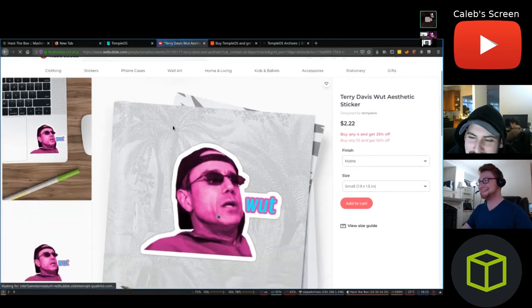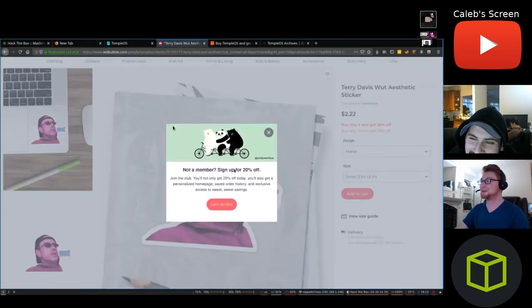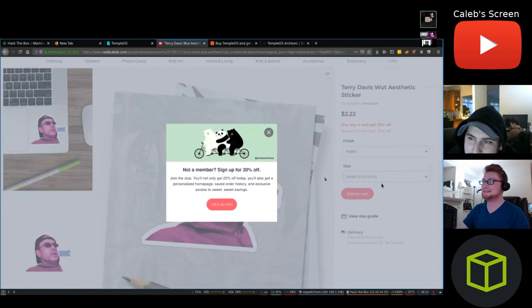John, why do you not have this sticker? Yeah, why don't I already have that on my wall in my room? I'm not a member, I don't want to be a member.